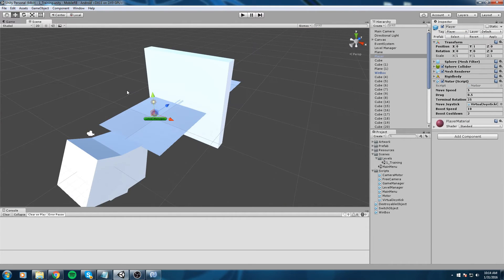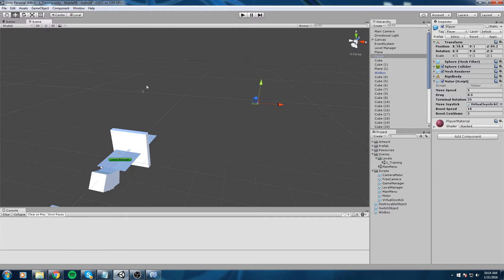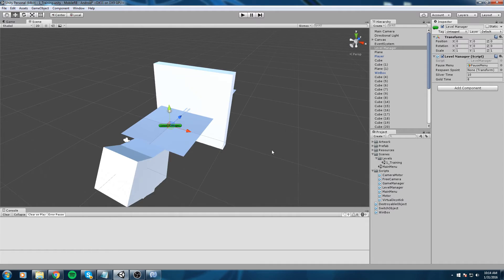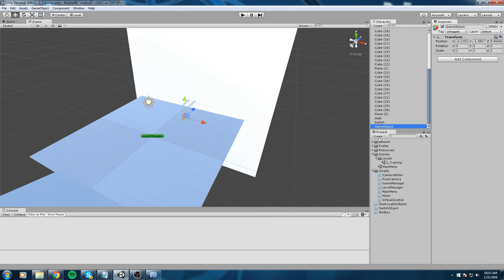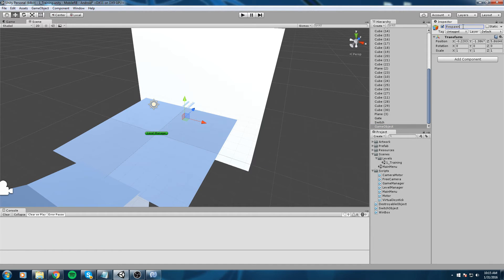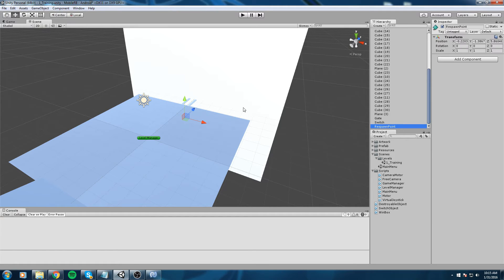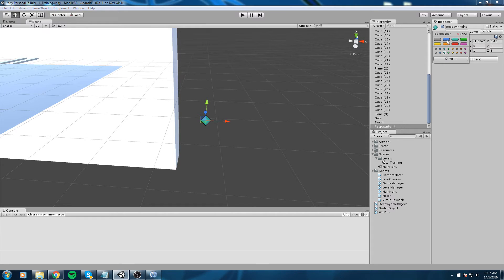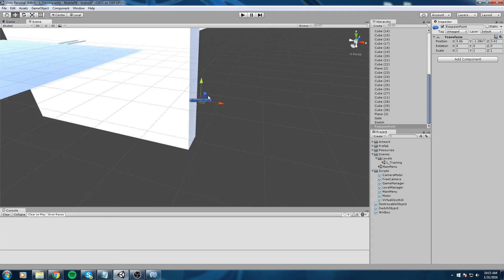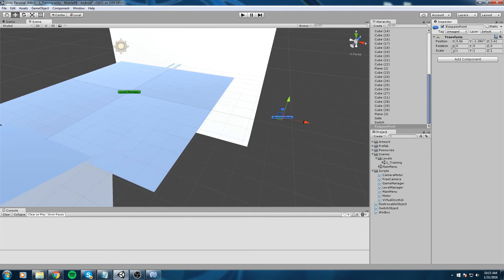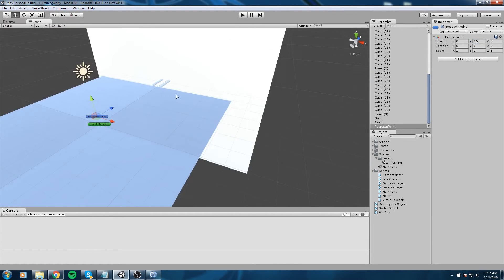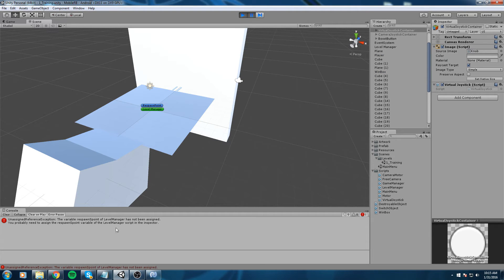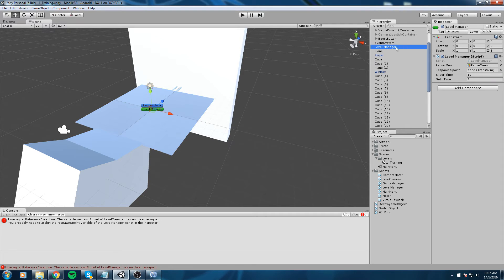The player could be placed anywhere in the map and it won't matter, because on start the level manager moves them to the respawn point. Since respawnPoint is currently null, let's create a new empty game object, rename it 'Respawn Point', and add a visible icon so we can see it in the scene — I'll use this label icon. Move it to the world origin, raise it by 0.5 on Y, then assign it by dragging and dropping it into the level manager's Respawn Point field.